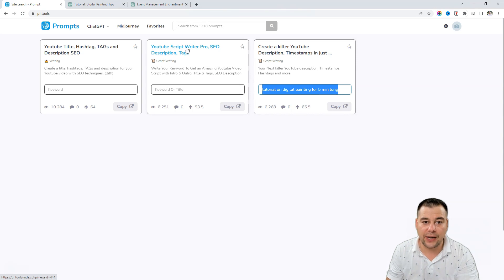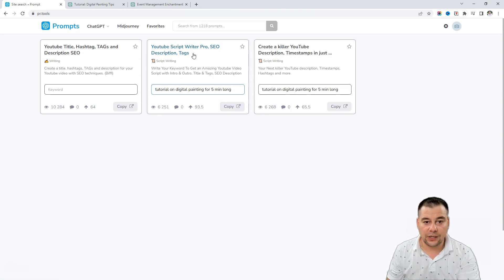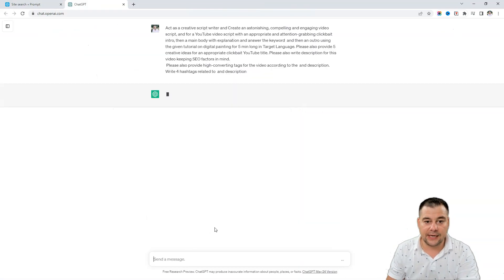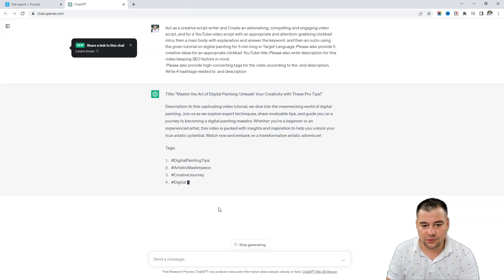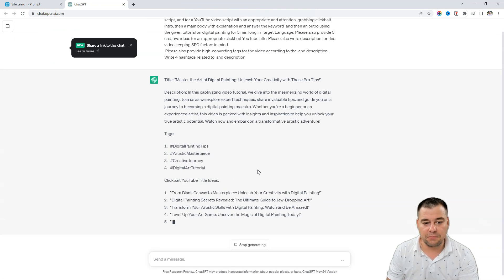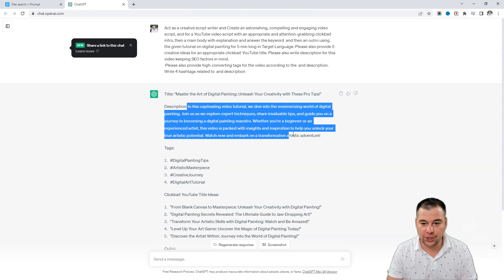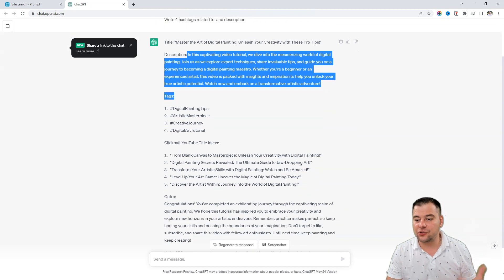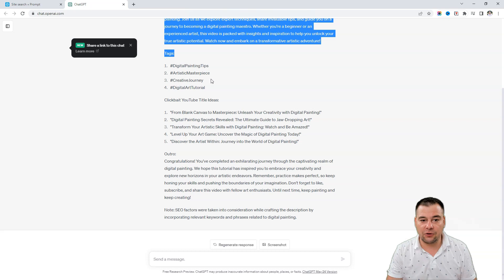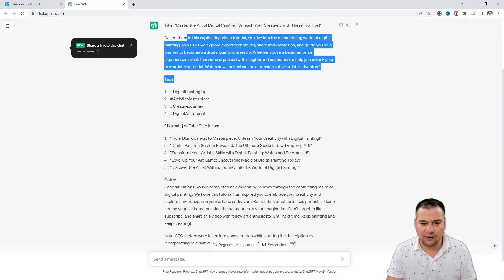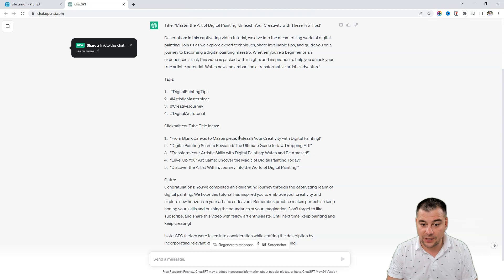Let's try 'YouTube Script Writer Pro SEO description.' I put it in here and press copy — same thing, just paste it in, press enter, and wait a couple of seconds, maybe a minute. We used another prompt and we have results: a description, and even if you need the script for the video itself you already have some content. Digital painting tips, tags, clickbait YouTube title ideas — like 'From Blank Canvas to Masterpiece: Unleash Your Creativity with Digital Painting' — and even an outro.